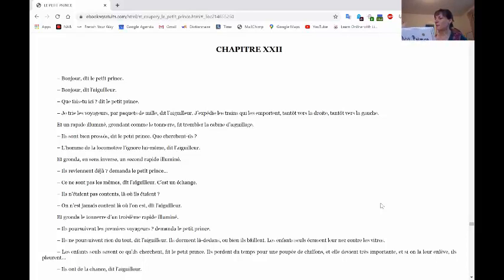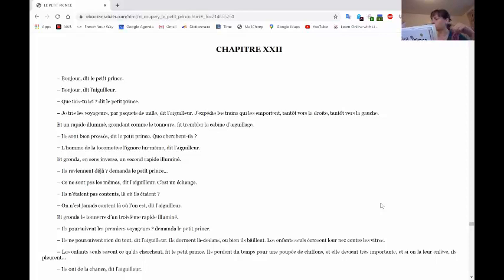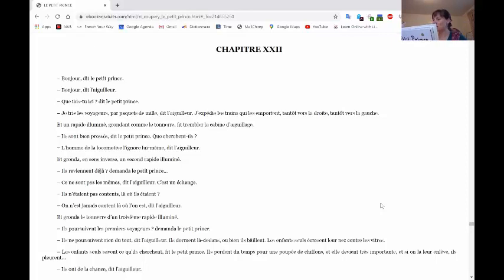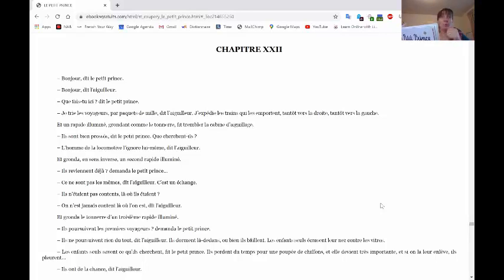Et un rapide illuminé, grondant comme le tonnerre, tremblait la cabine d'aiguillage. Ils sont bien pressés, dit le petit prince. Que cherche-t-il? L'homme de la locomotive l'ignore lui-même, dit l'aiguilleur.